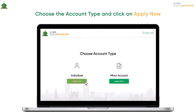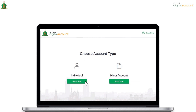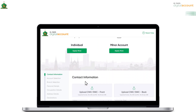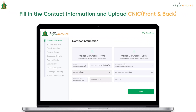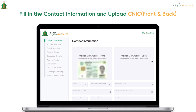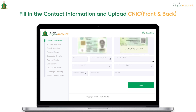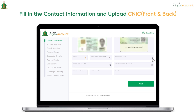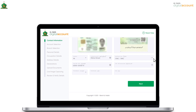Scroll down and choose the account type and click on Apply Now to proceed. Now move on to the Contact Information section and fill out your contact details in the relevant fields. You are required to upload clear pictures of your CNIC, both the front and its backside, and press the Next button.